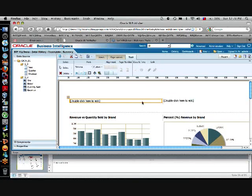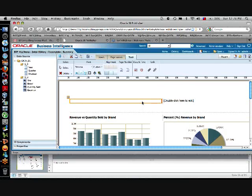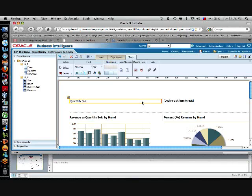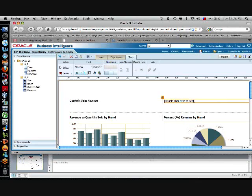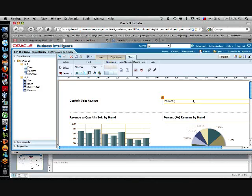OK. Now, I double click and what I will write here will be the title of my chart, which is quarterly sales revenue. And here the title will be percent revenue by quarter.